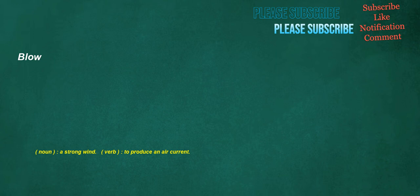Blow. Noun: a strong wind. Verb: to produce an air current.